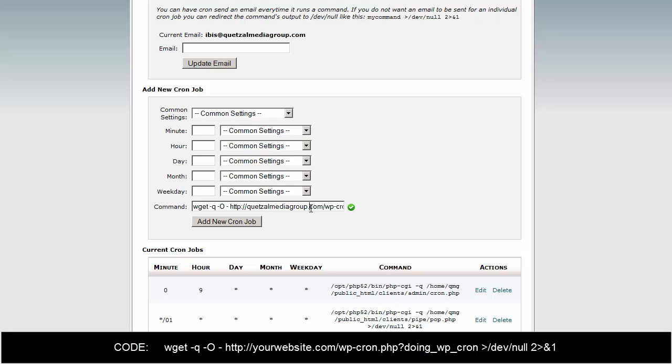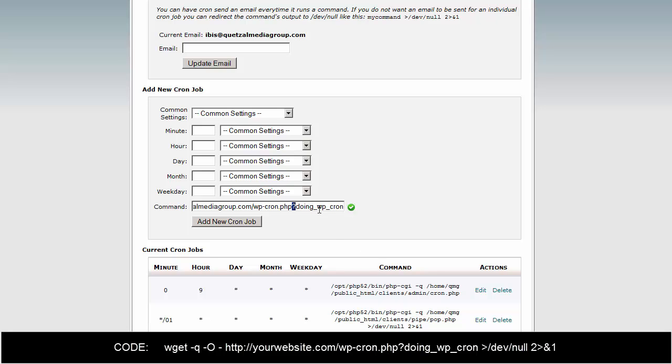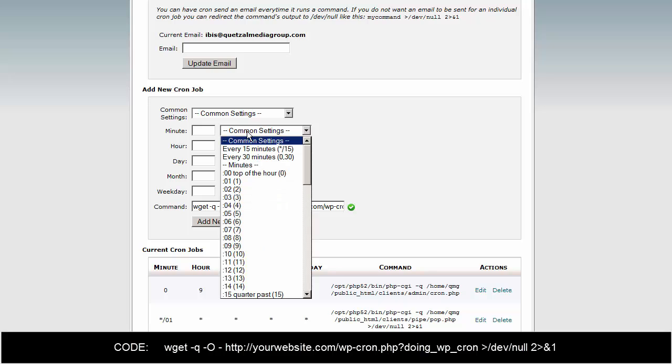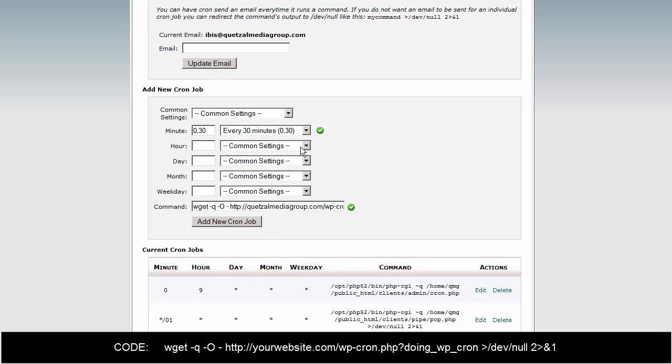Slash wp-cron.php?doing_wp_cron. This is a command that's going to be run via the wget option in your Linux server. We want this to run maybe every 30 minutes or so, that should be a good indicator. You don't want to set it up for anything lower than 15 minutes because you also don't want to be constantly running this function.